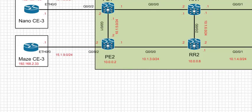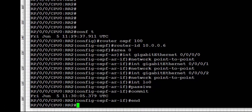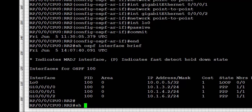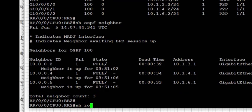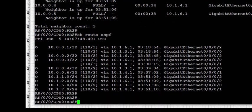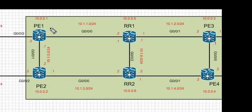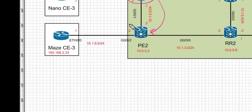Next we look at our final router, RR2. 'Show ospf interface brief' confirms OSPF is enabled on four interfaces. 'Show ospf neighbors' confirms adjacencies are up, and 'show route ospf' shows the routing table. Finally we log on to PE1 to verify reachability to all other devices — PE2, PE3, PE4, RR1, and RR2.